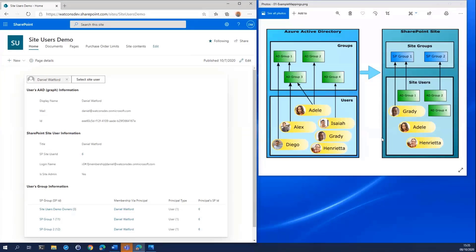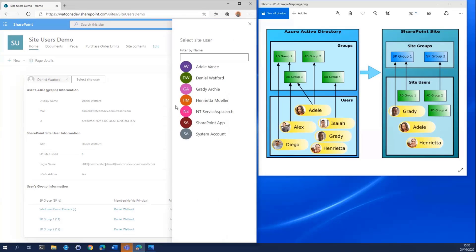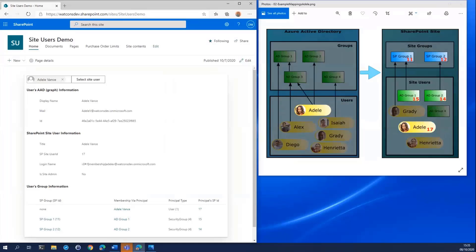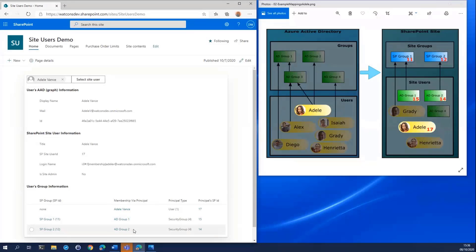So here we are at the homepage of my demo SharePoint site. The user and group information web part is already installed. The web part defaults to displaying information for the current user — here we can see my user's Azure AD information from the Graph API and my SharePoint site user information from the SharePoint API, both retrieved using PNP.js. Let's select a site user. Here we see our three test users — Adele, Grady, and Henrietta — alongside my own user and some system users. Choosing Adele, under group information we can see that Adele is known to the SharePoint site as the Adele Vance principal, which has a principal type of user. Adele's site user is not a member of any SharePoint site groups, but Adele is a member of Active Directory Groups 1 and 2.